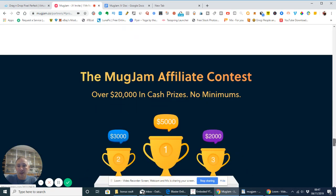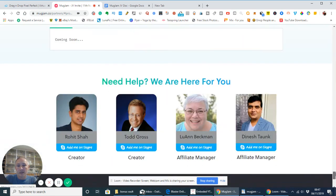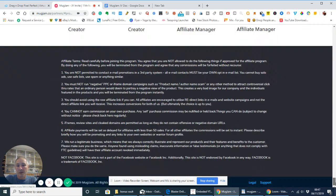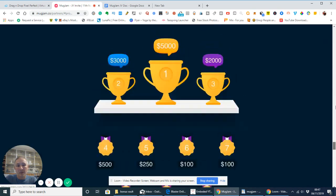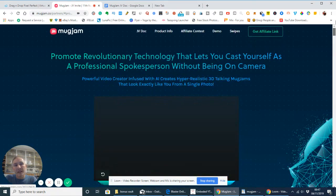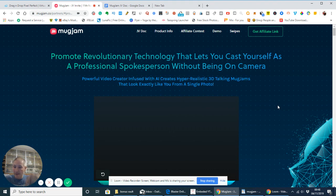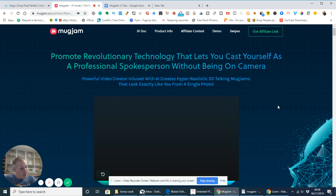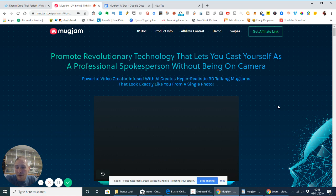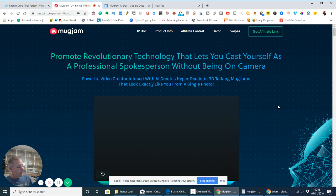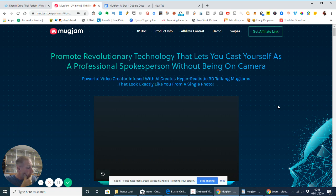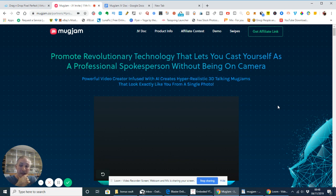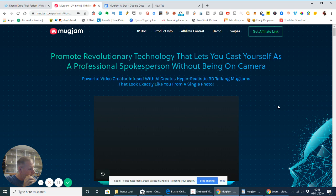And then, obviously, if we come down, it gets loads of things in there, which, basically, you can have a look on yourself. Now, obviously, if you're interested in purchasing this, the link will be down below. It's a video product on the whole. It's the first ever hyper-realistic avatar creator with one single photo scan, and it will create a powerful video creator of an avatar, which, basically, is yourself. So, that's how it's working. It's for people that don't want to be on video, camera, or shy.